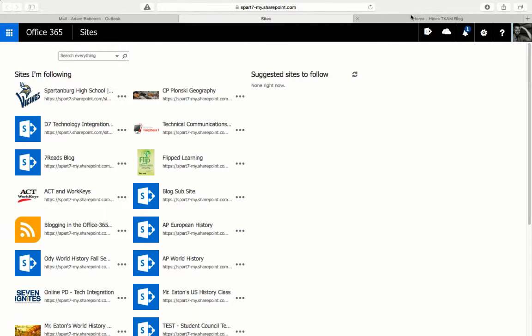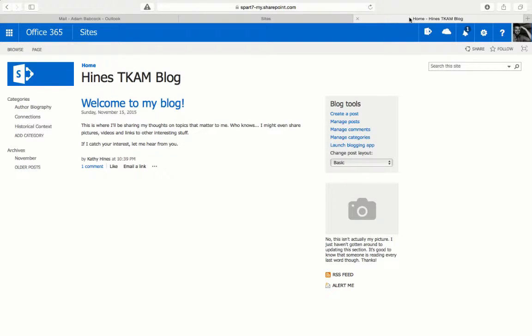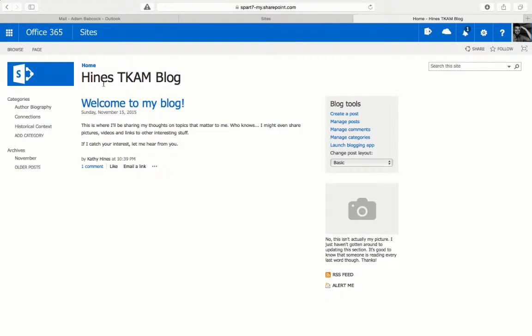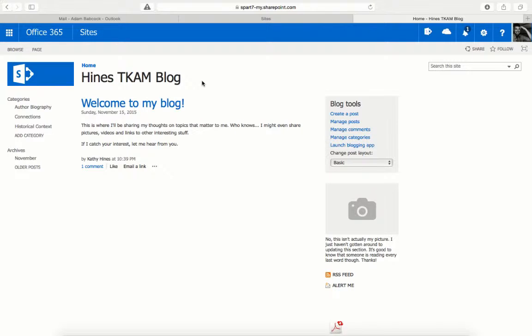Over here, I have a site that's been created that is not yet on my SharePoint Sites list. Typically what would happen is someone would create this site. In this case, I've been working with another teacher to create a To Kill a Mockingbird blog.